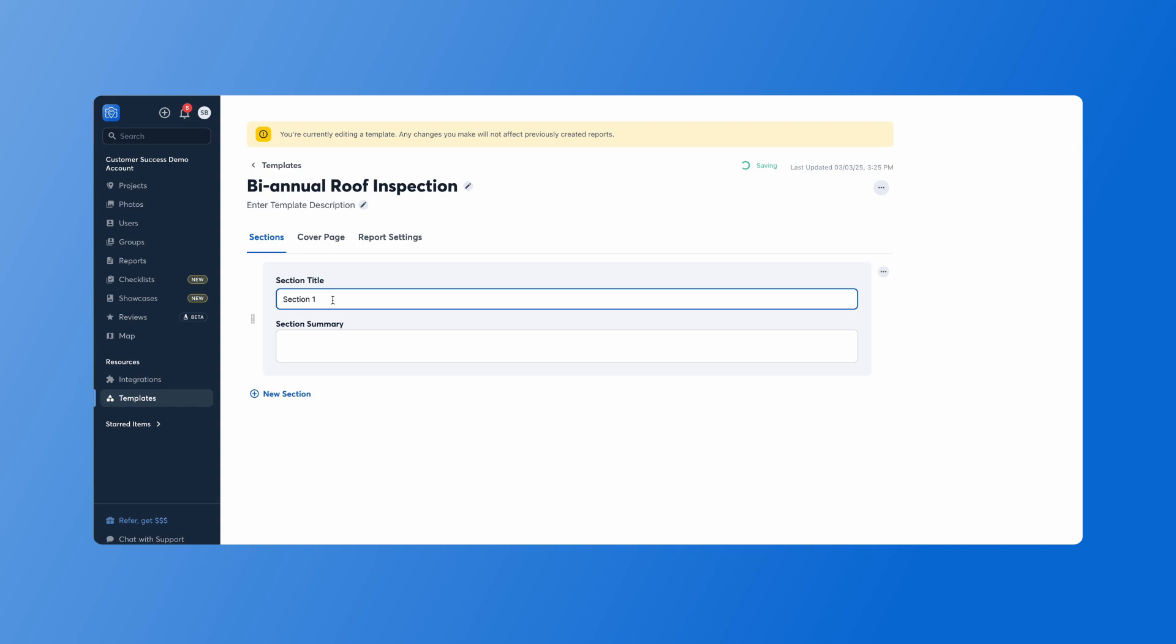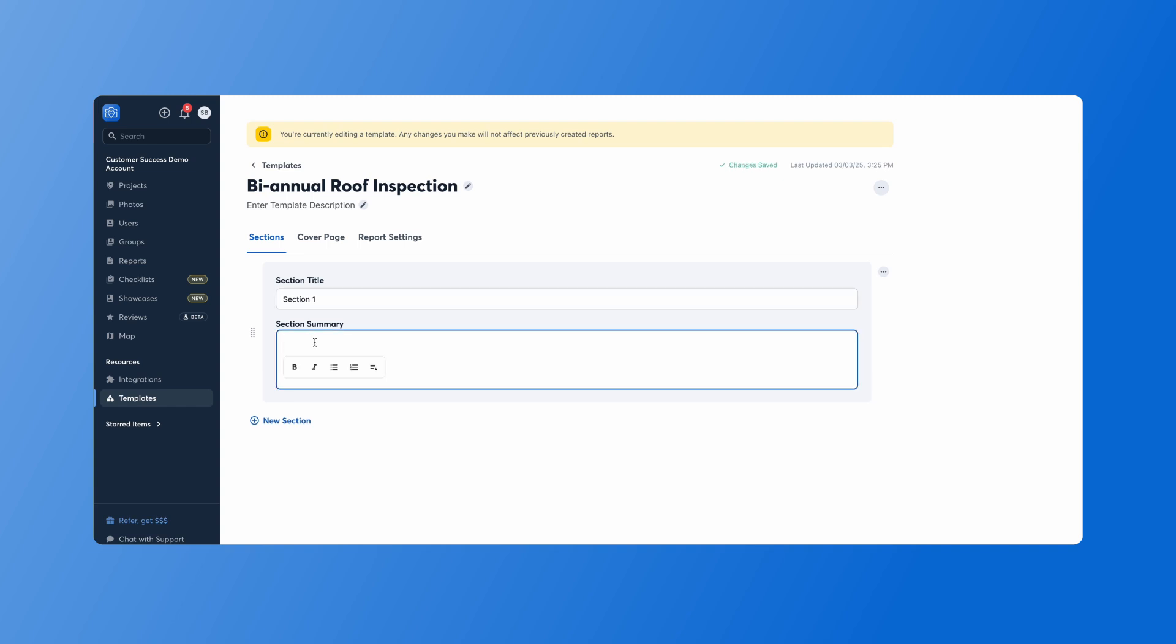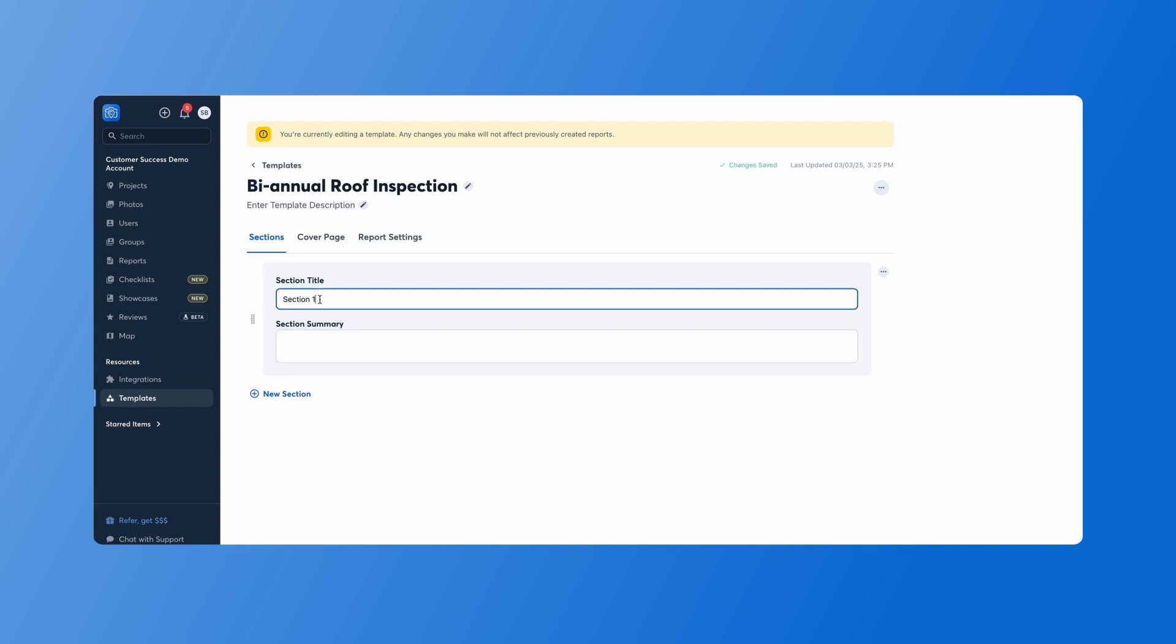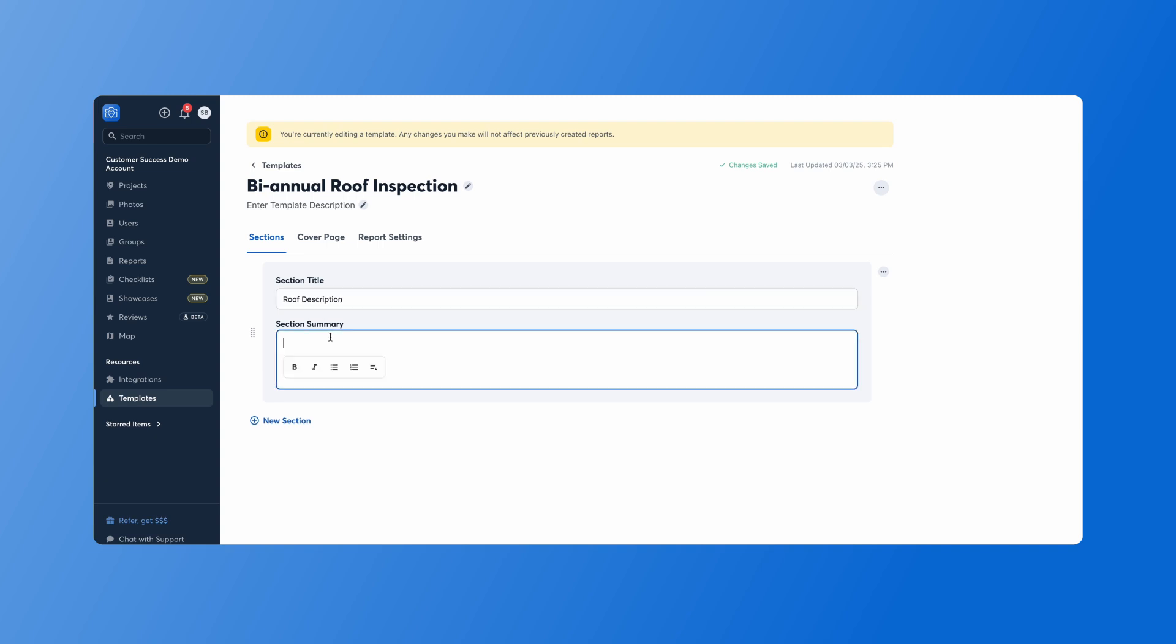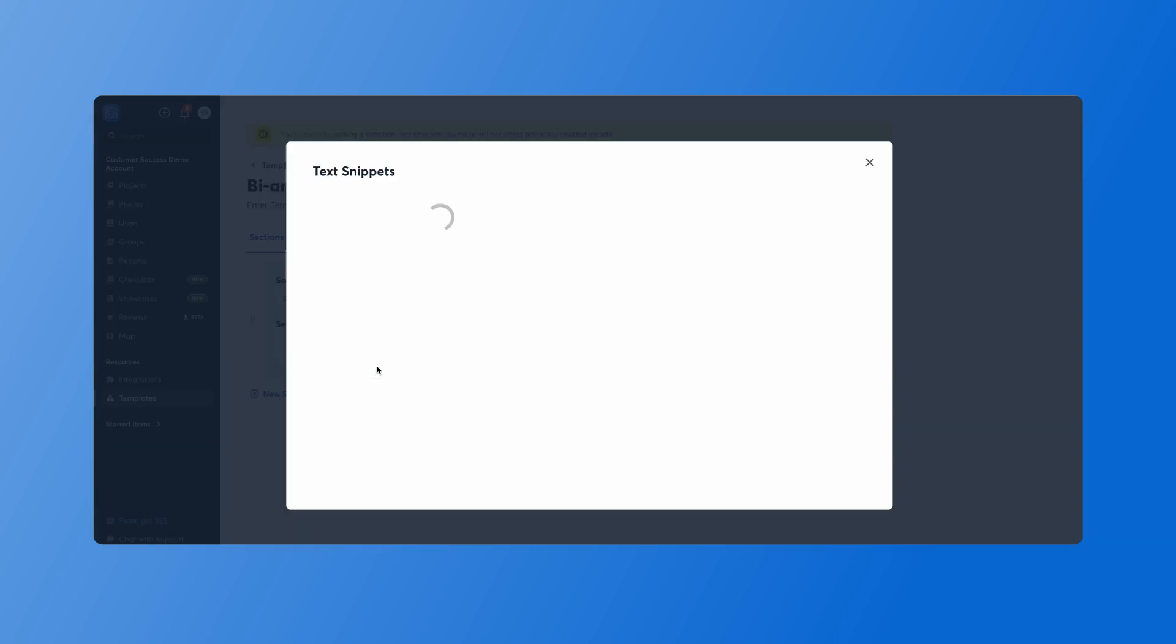We can give it a section title and then start typing in a section summary. So here we want to add our roof description and start typing in information you want here. Or to save time you can create and set up snippets.